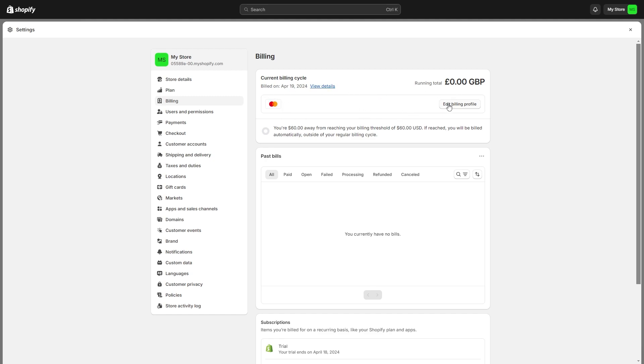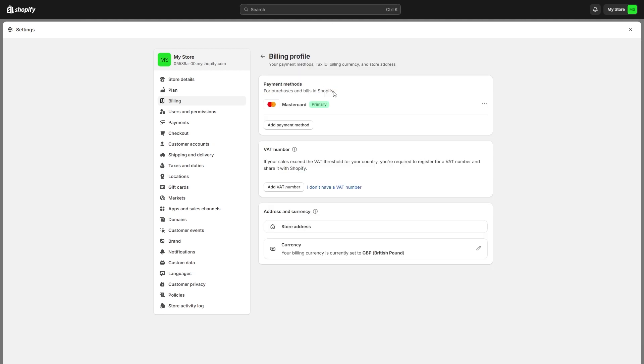As you can see, this is my card that I've got added on my account. But if we go over to these three dots on the right-hand side, the only option they give us is to Replace. So how do we go about deleting our credit card?